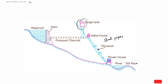The main turbine types used in hydroelectric plants will be explained next. There are different types based on the type and flow of water used.